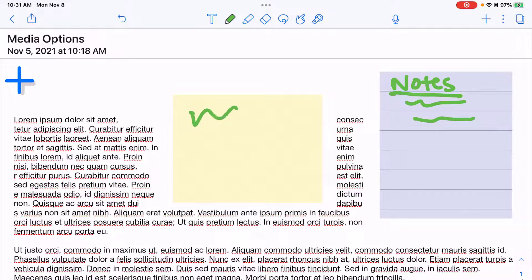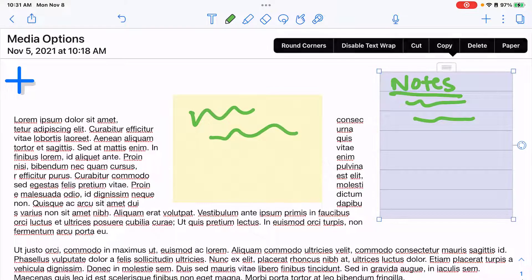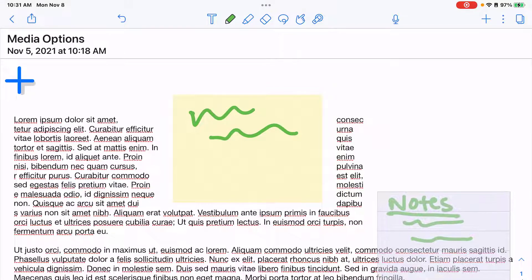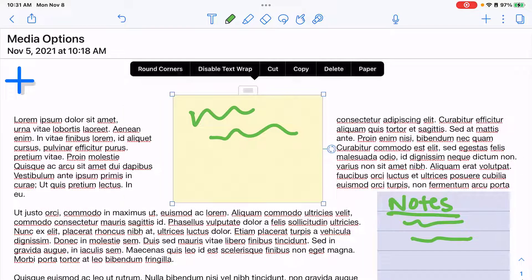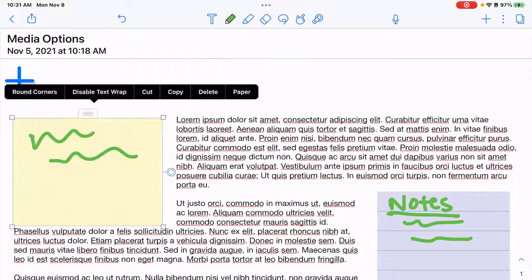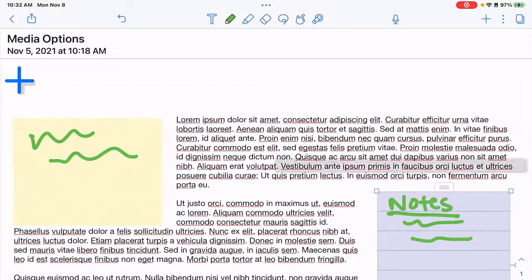I can also write on this other sticky note. And then if I tap on the sticky and move them, those notes go along with them.